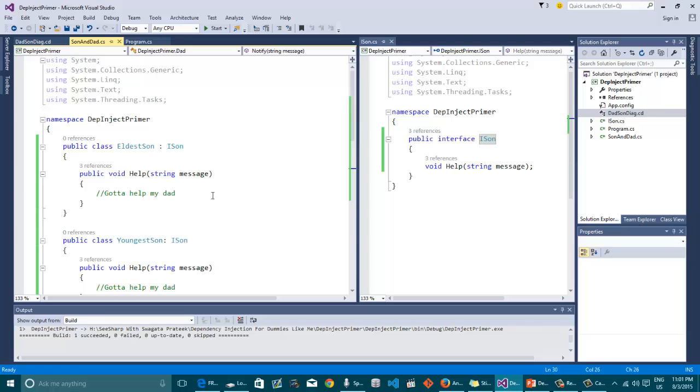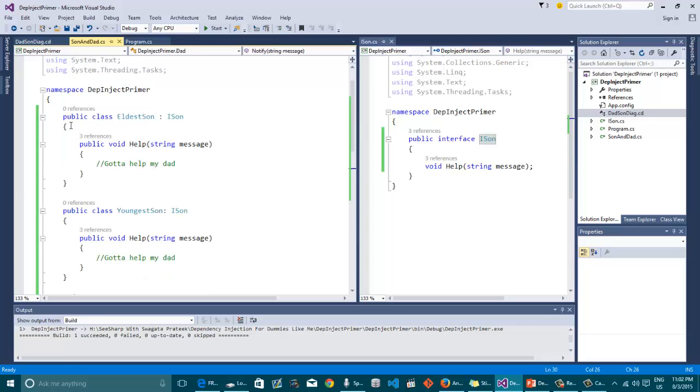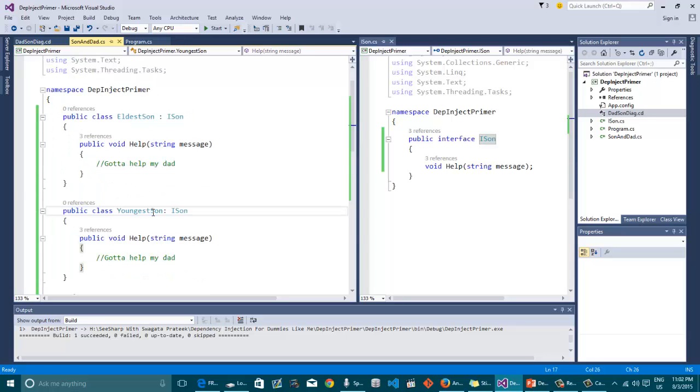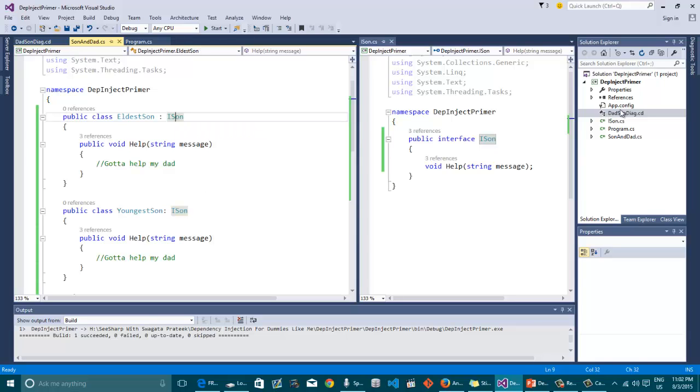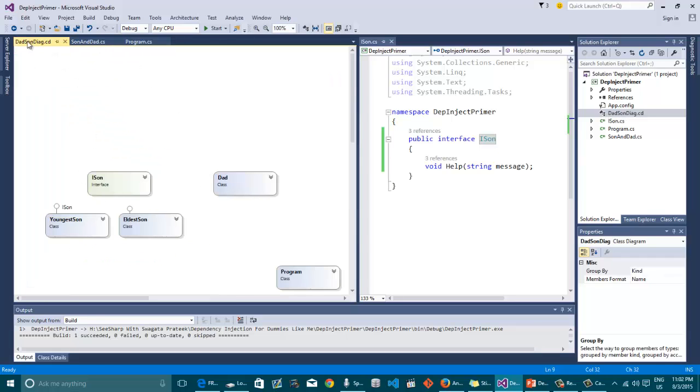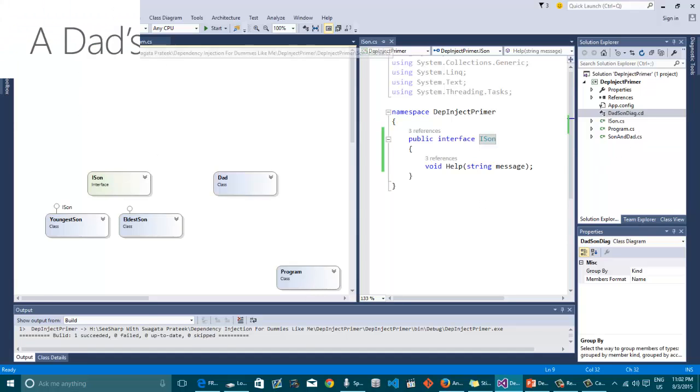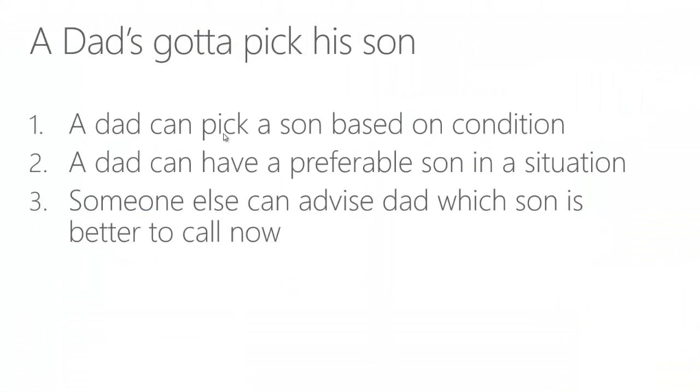And if you look at the both of the implementations of the eldest and the youngest son, you will see that both of them have a help method because they are implementing the iSon interface. And the class diagram proves so. Both of the sons implement iSon and there's the dad.